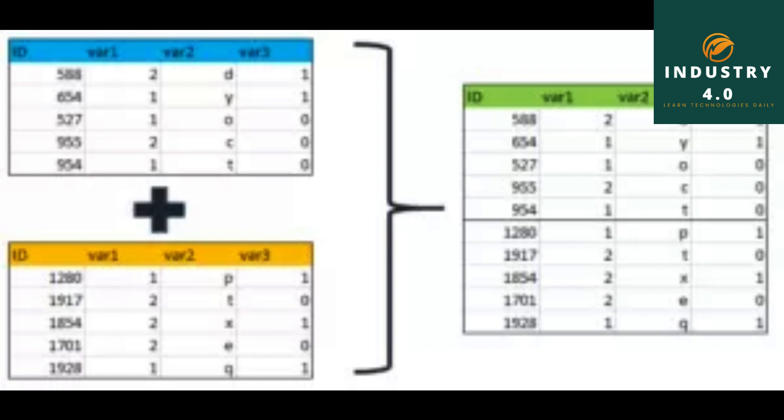pd.merge df1, df2, on equals key. The output is the same merged dataframe with data1, key, and data2 columns.